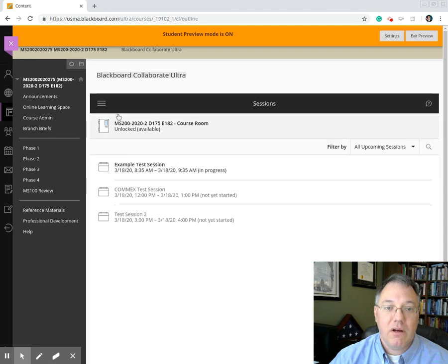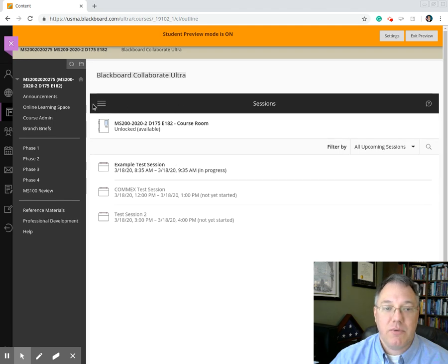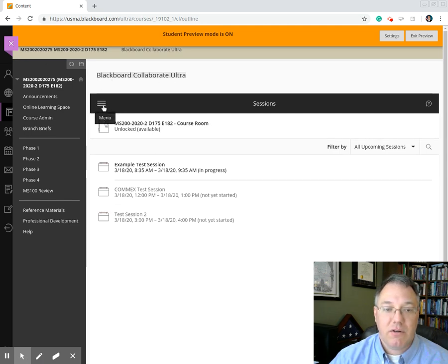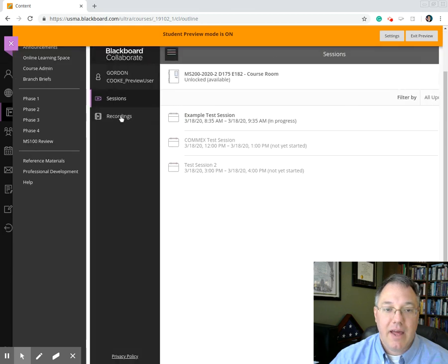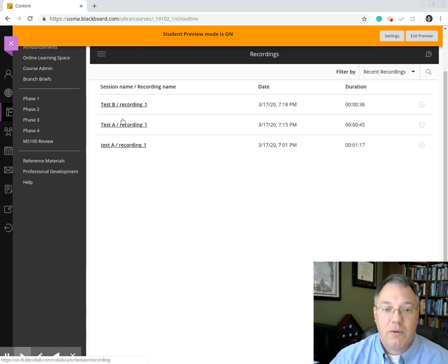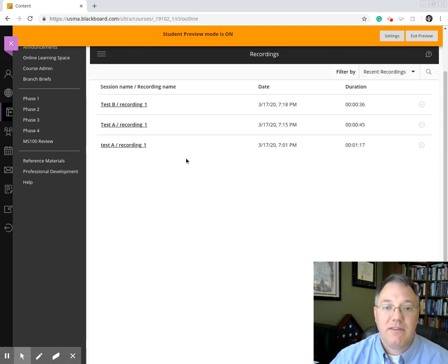Now, for those who maybe can't participate, if there's something from class you want to review later, when we come into this Blackboard Collaborate Ultra, it defaults to showing us the sessions, but there is a little hamburger menu right here. If we click on that, we also have the option to see the recordings. We are going to be recording classes.